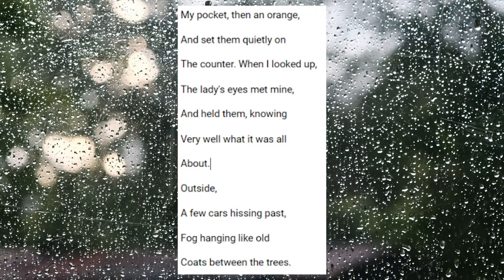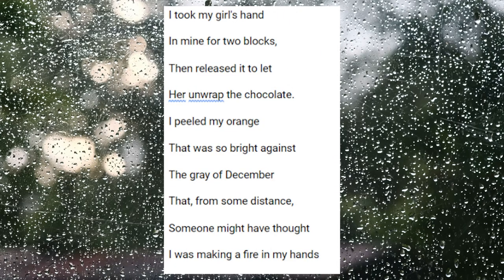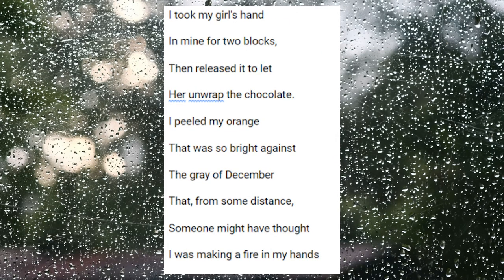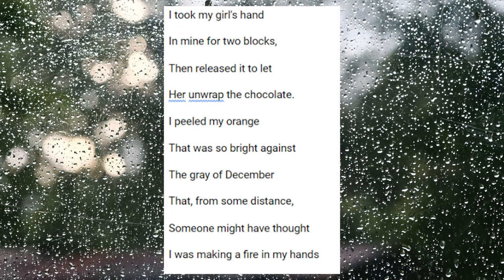Outside, a few cars hissing past, fog hanging like old coats between the trees. I took my girl's hand in mine for two blocks, then released it to let her unwrap the chocolate. I peeled my orange that was so bright against the gray of December, that from some distance, someone might have thought I was making a fire in my hands.